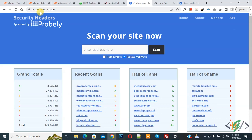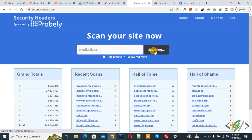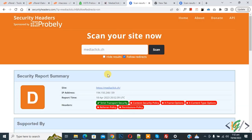Now go to securityheaders.com. Add your domain there — we have added our website. Then click on Scan. The scan is done and you can see the report summary showing the HSTS header is enabled.